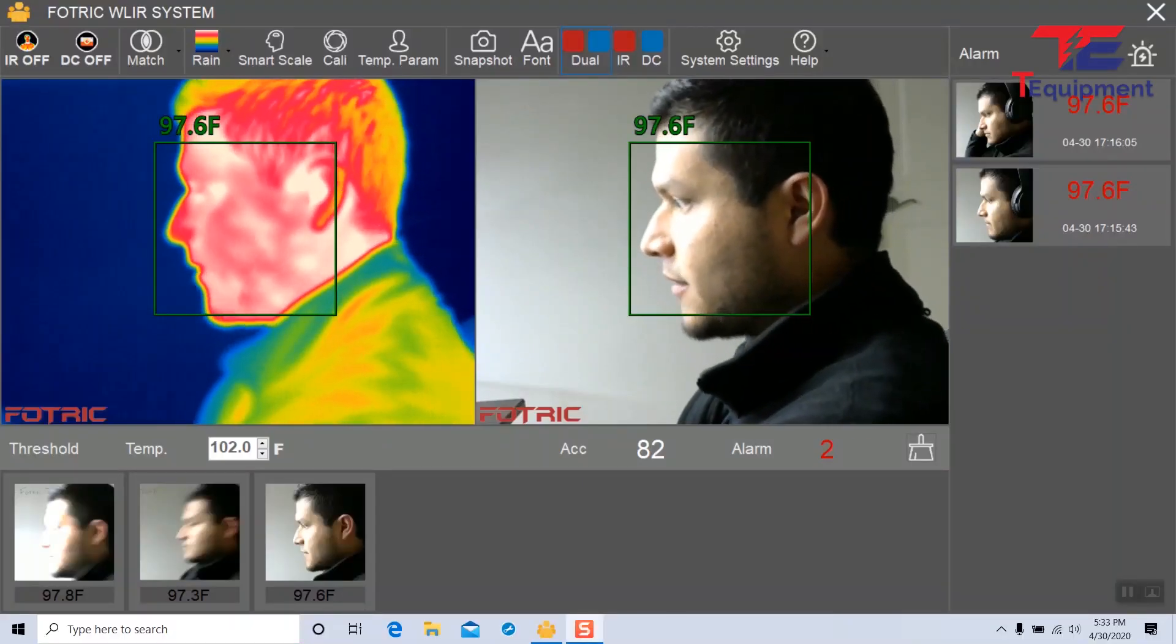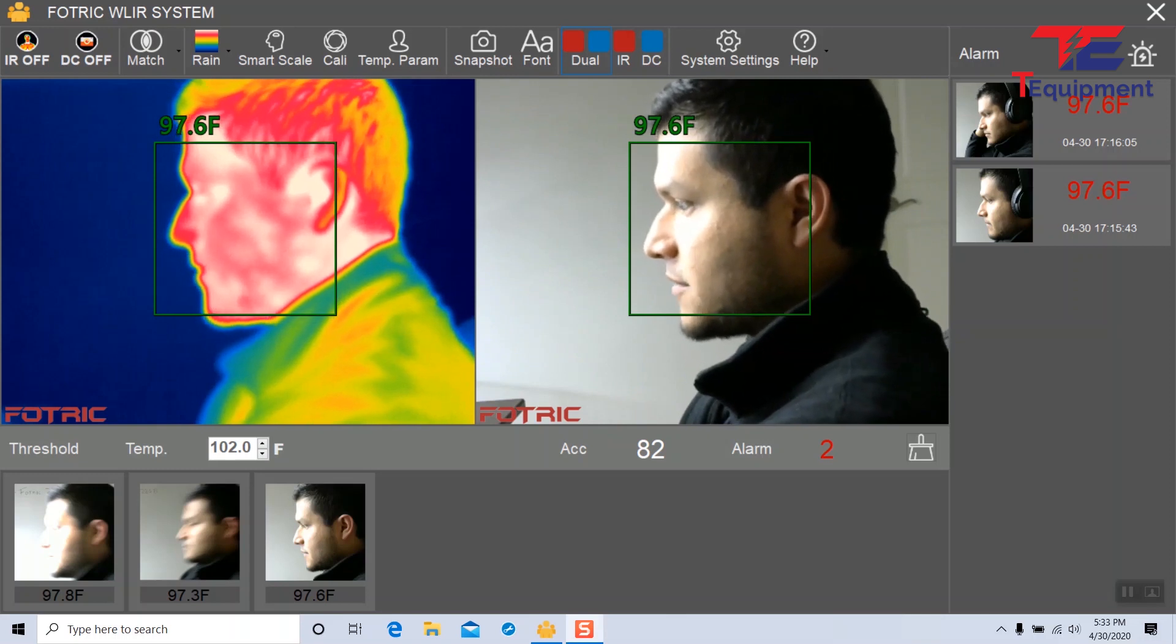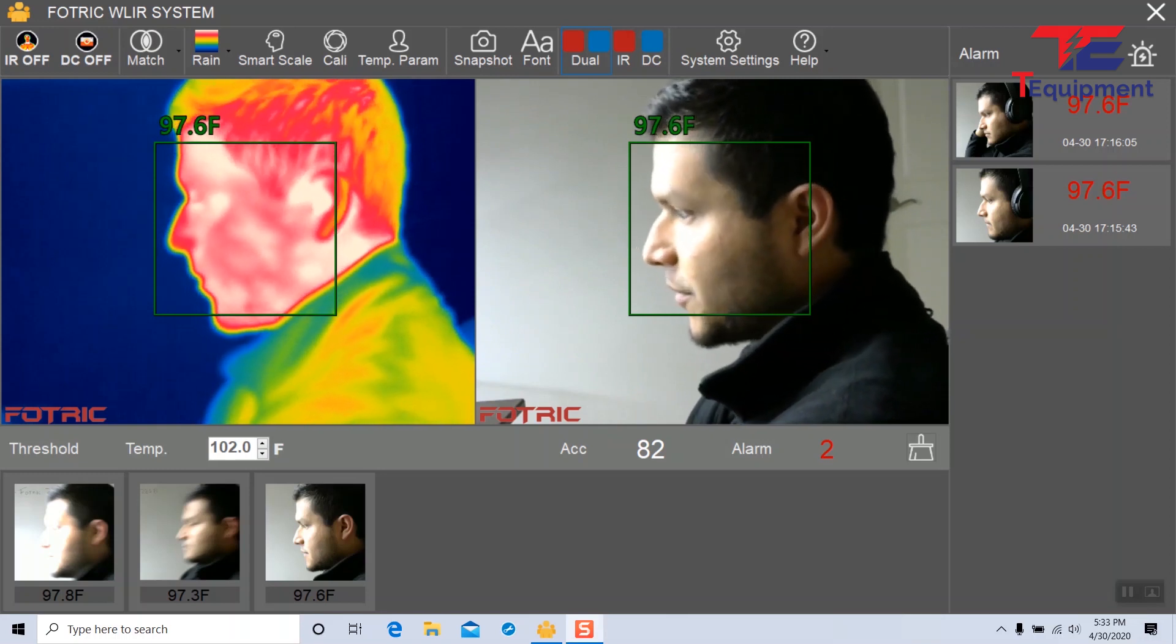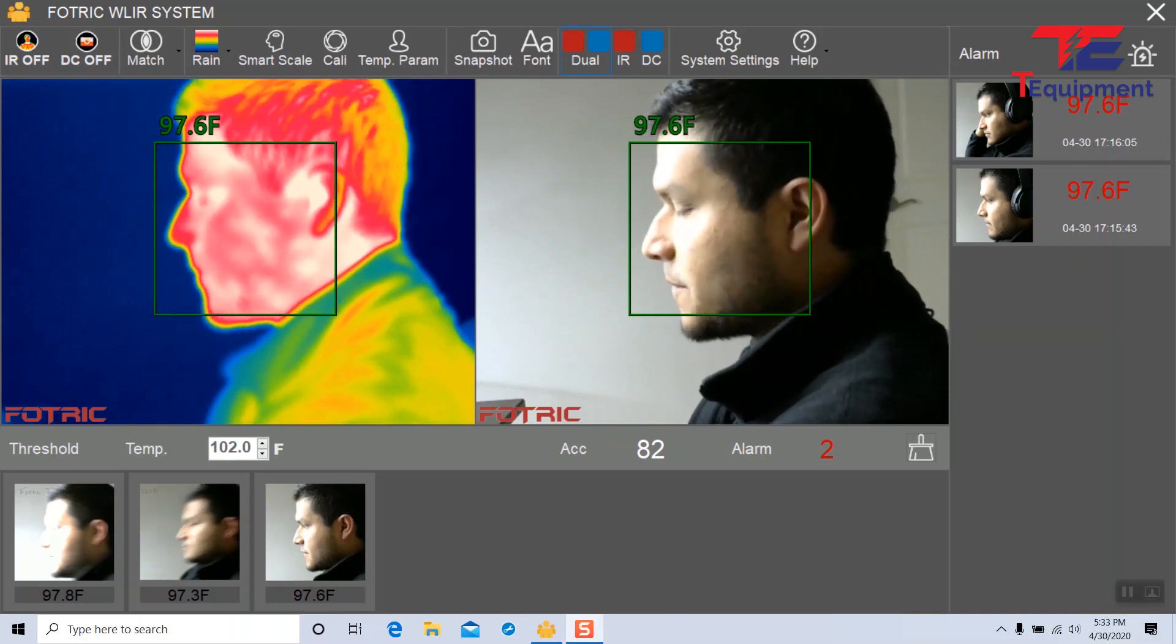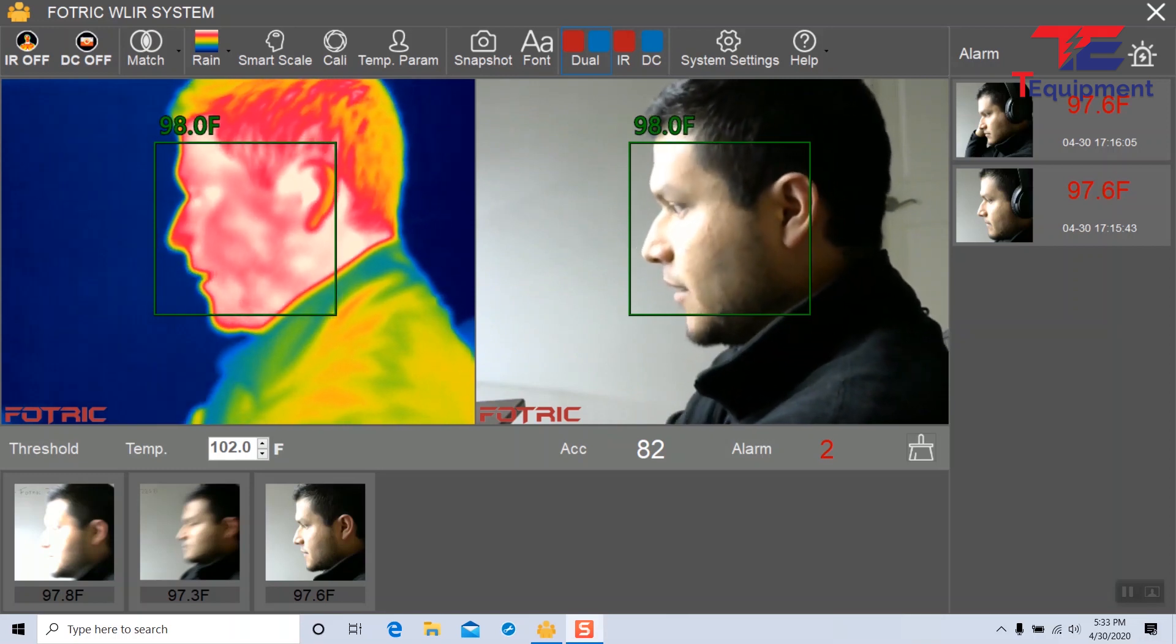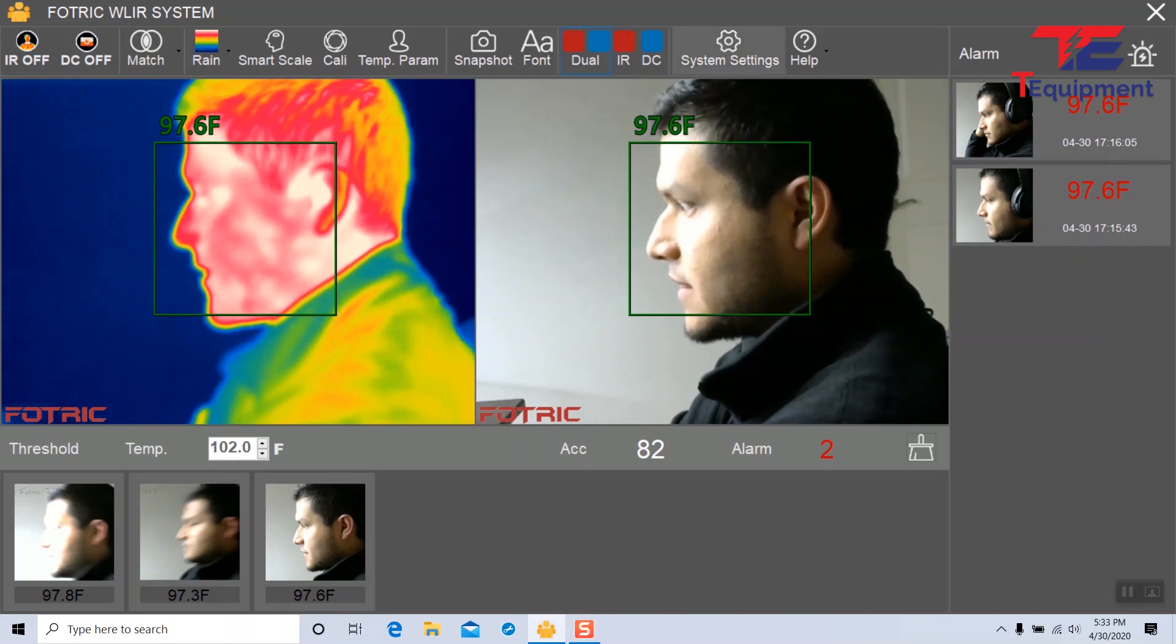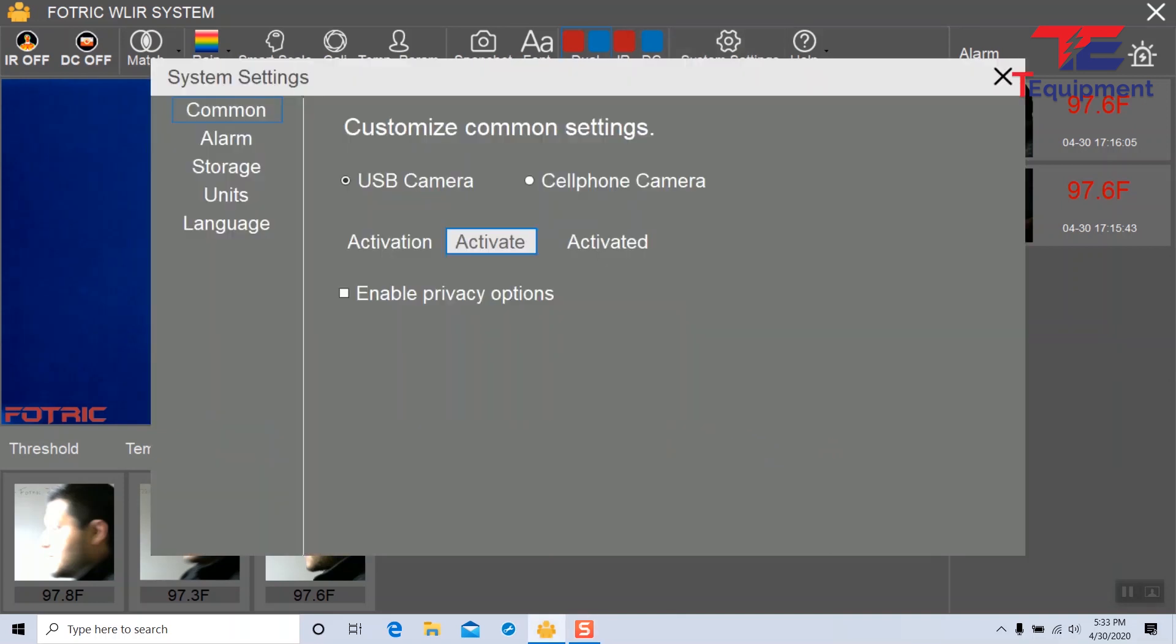In this video we're going to cover how to fine-tune your FOTRIC WLIR system. We're going to start by going into system settings here, and we're going to look into common.